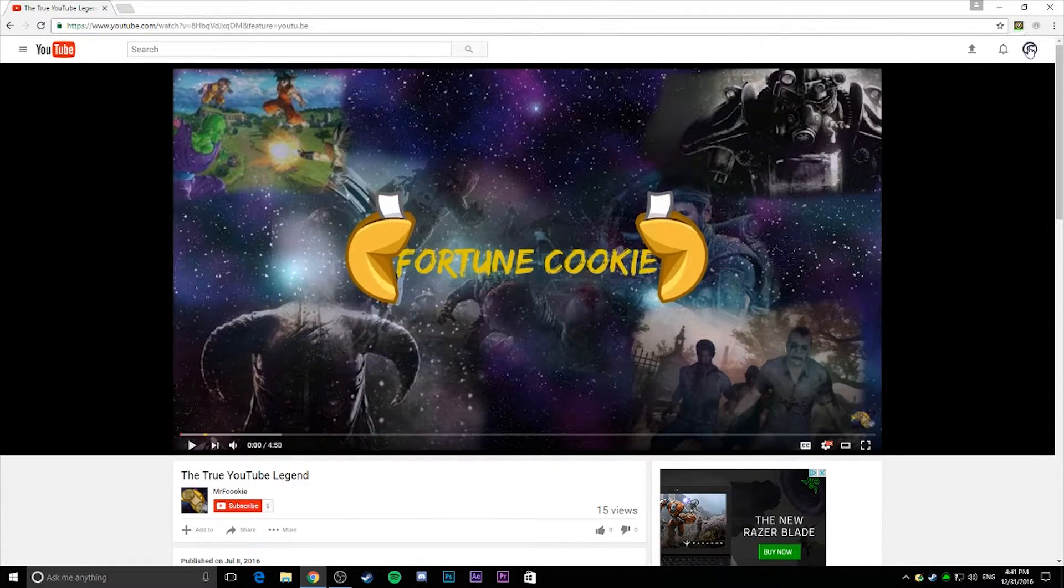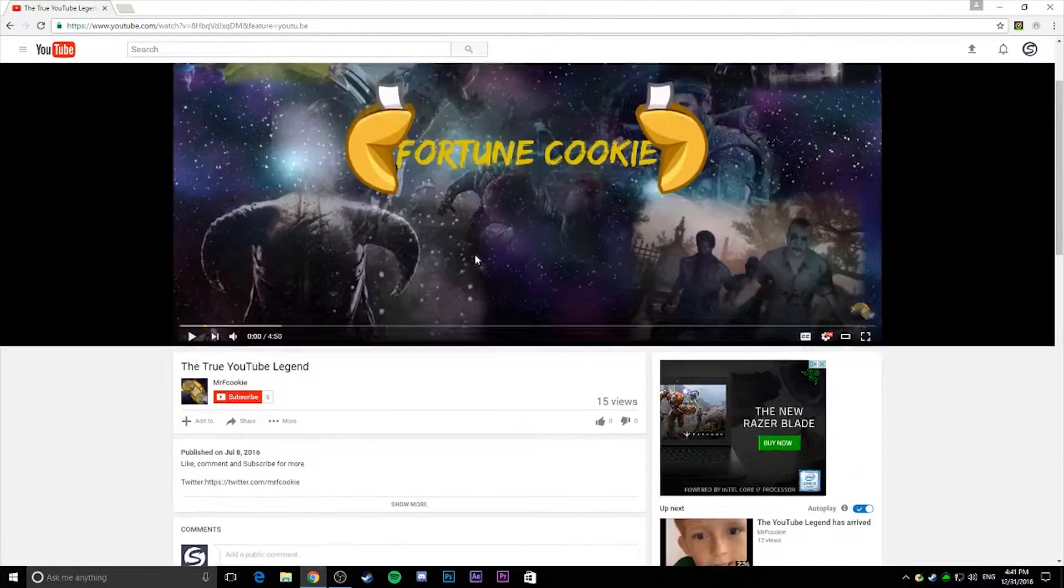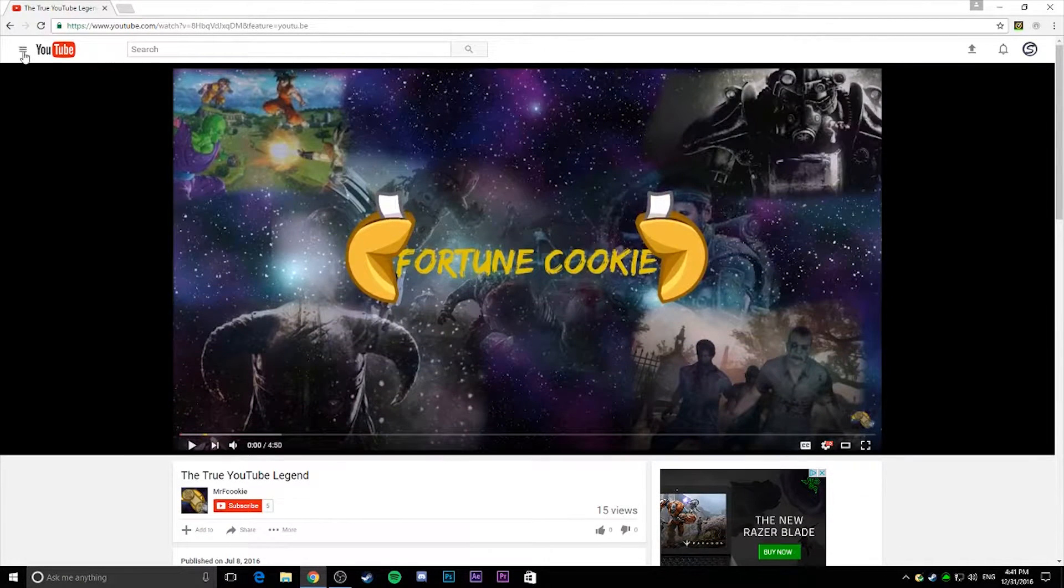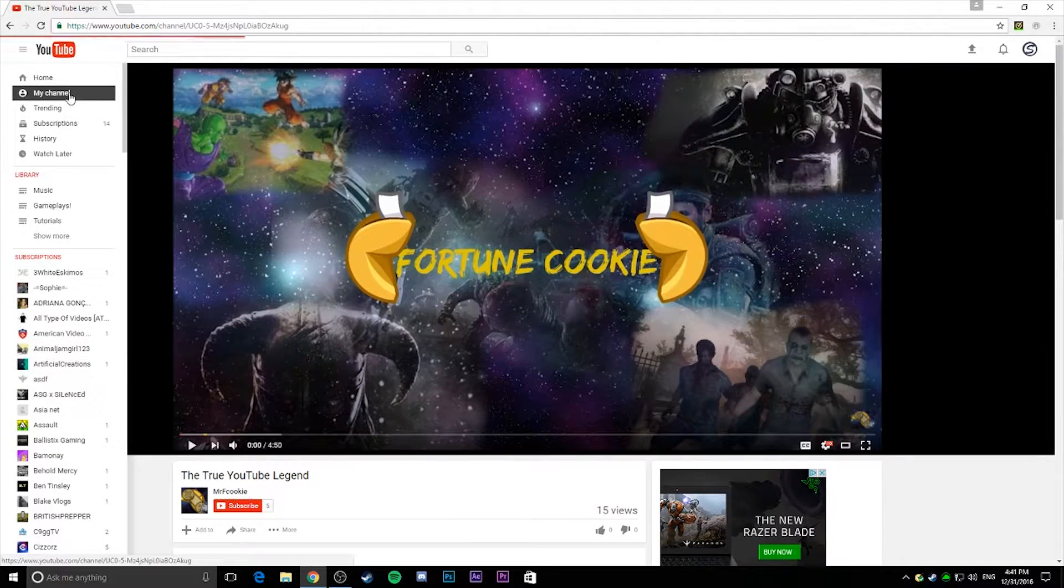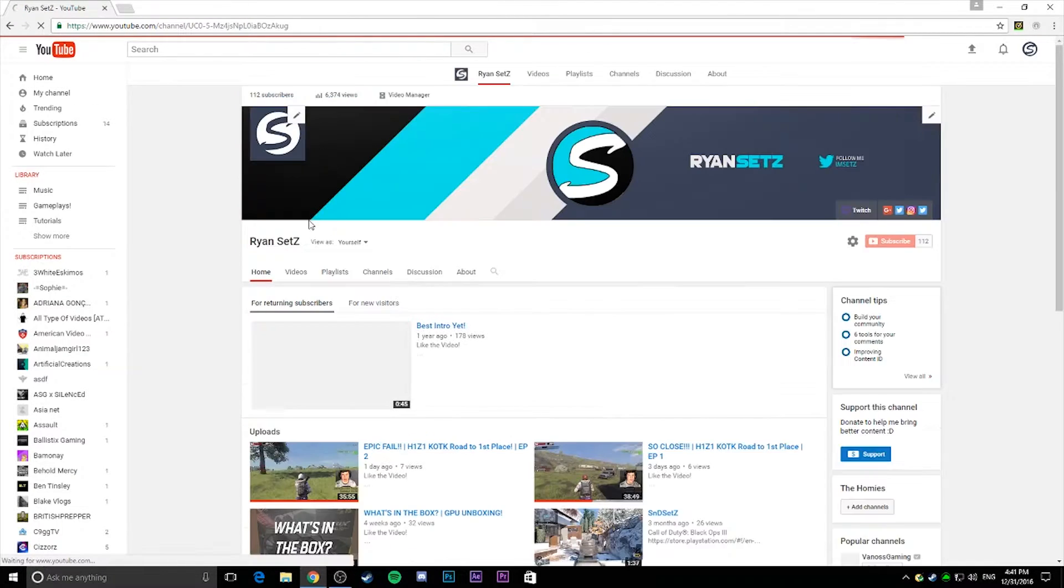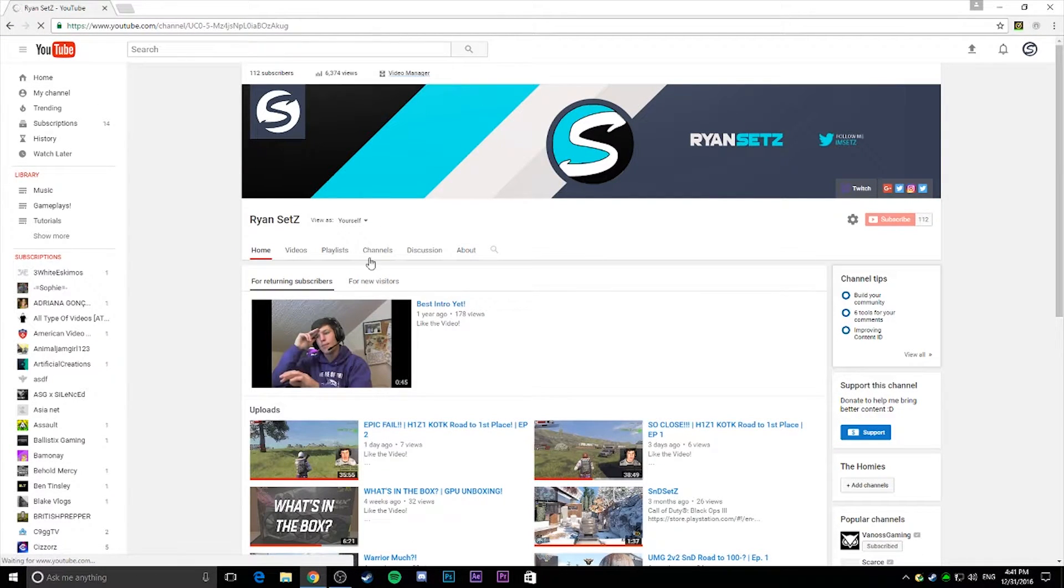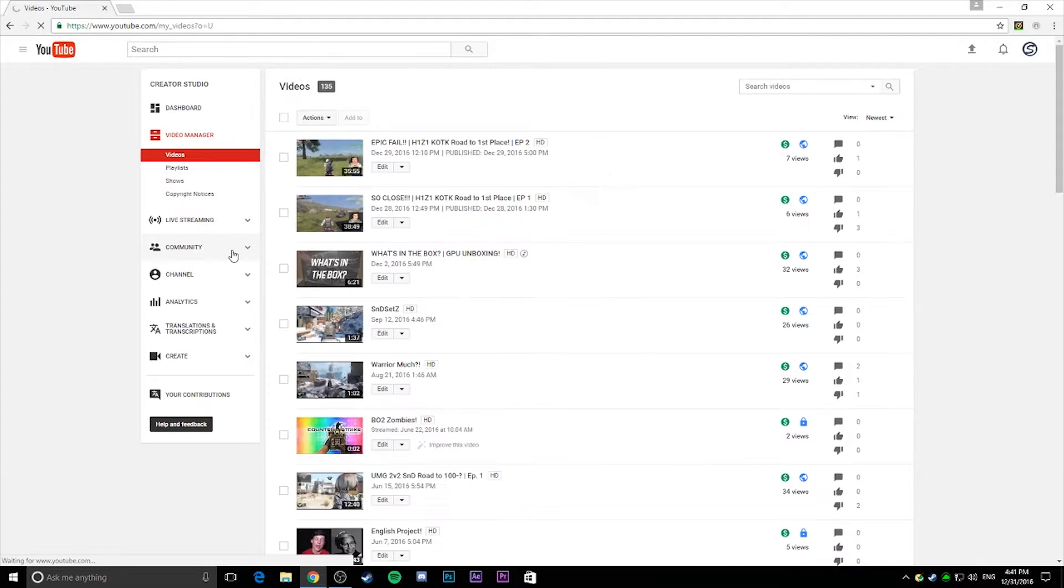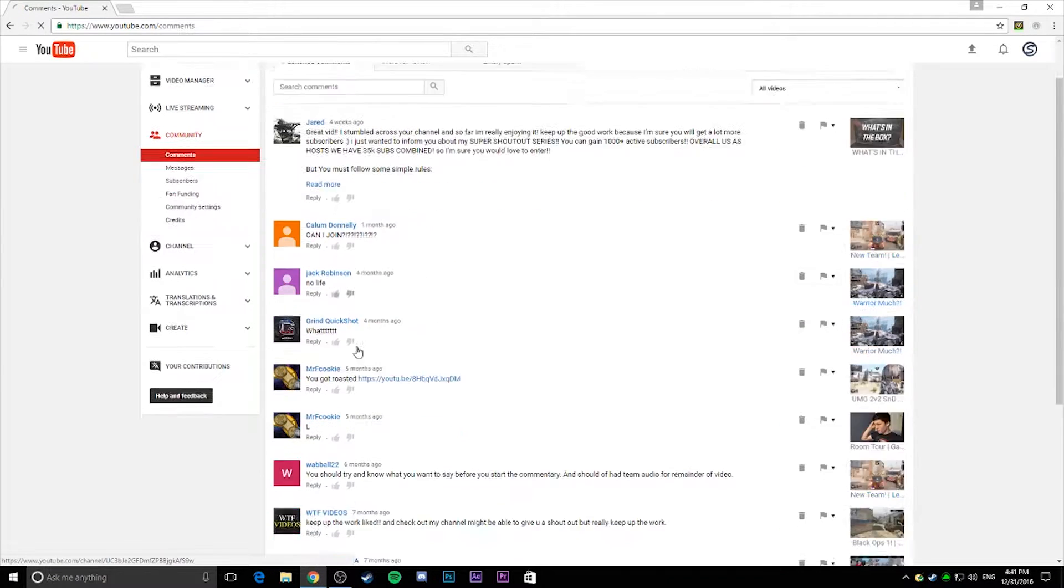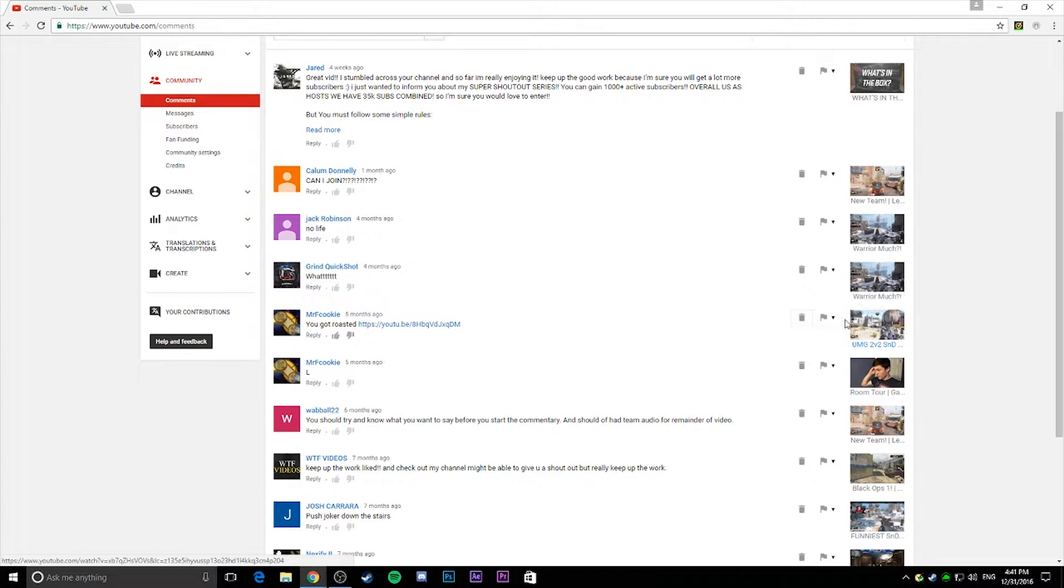I am watching this YouTube video that someone commented on my channel. He commented, you got roasted. This was a little while ago. I just never got around to it.